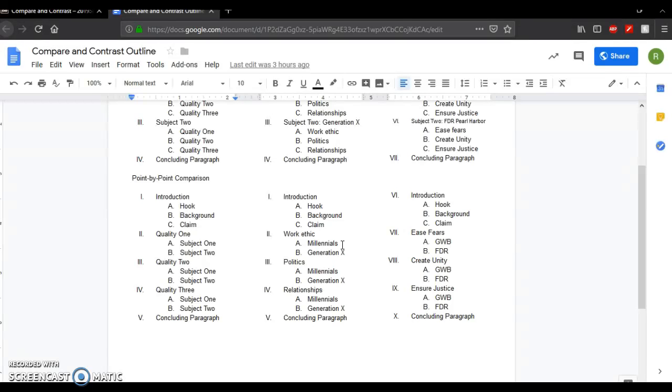And then I would have a second paragraph about politics. The Millennials' views on politics versus Gen X views on politics. And the third, again, on relationships, how Millennials view relationships, maybe even narrow it down to marriage or friendship, something like that, versus how Gen X views the same thing, relationships.